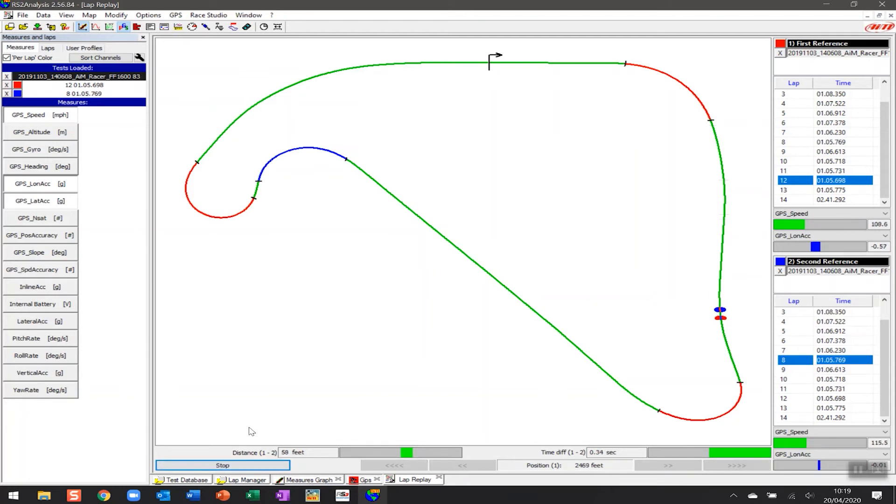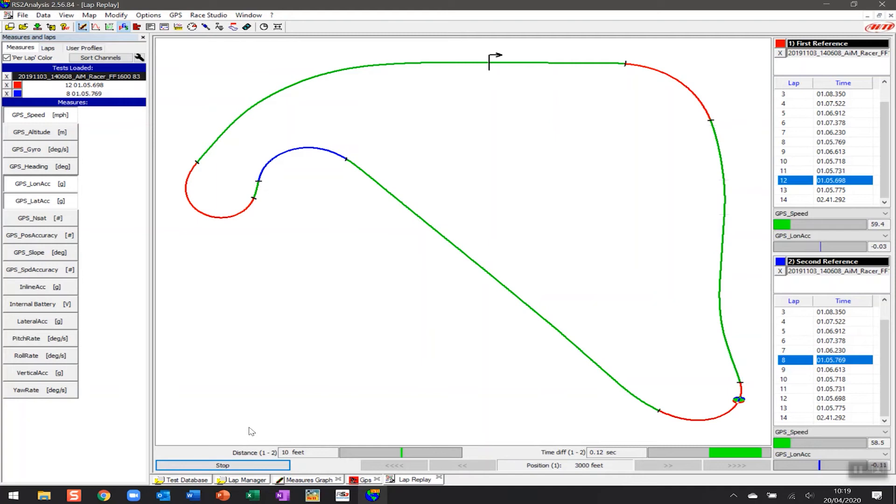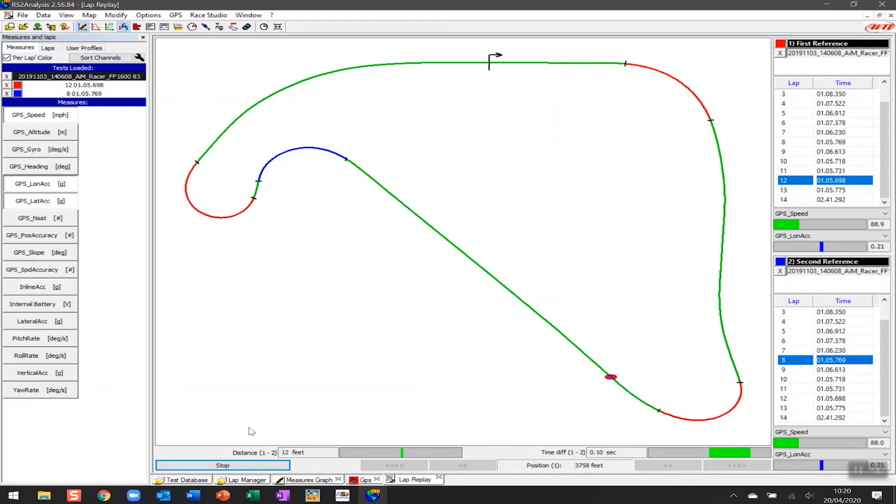But as we start it up again you'll see that that variable changes as we go around the track. And so for many who may not necessarily like looking at the graphs and seeing certain information this may be a more visual way of being able to represent that data. And you can see that in this particular scenario here if I click on stop again the blue lap has managed to carry a lot more performance through this section of the track.